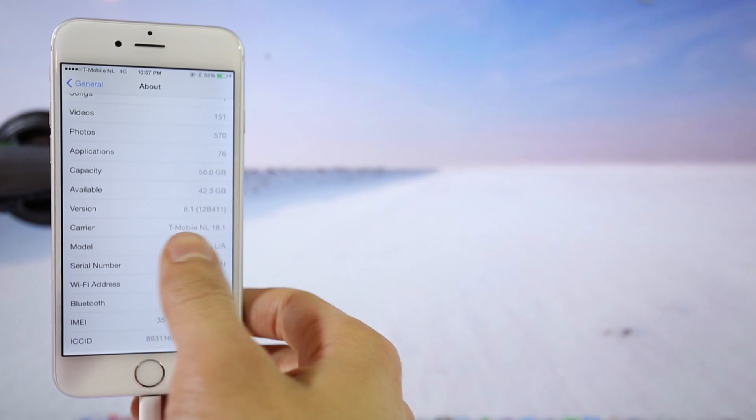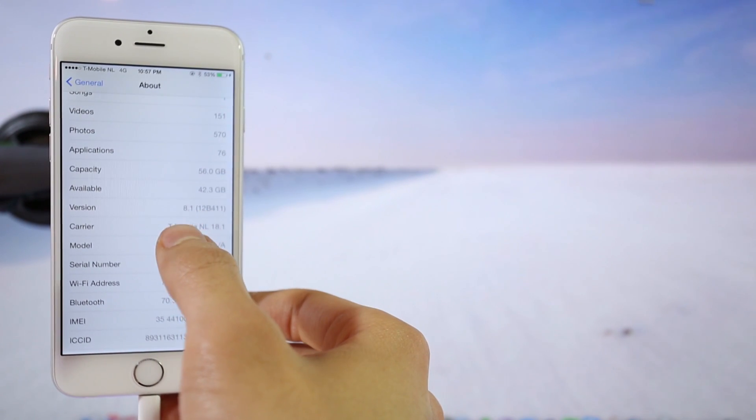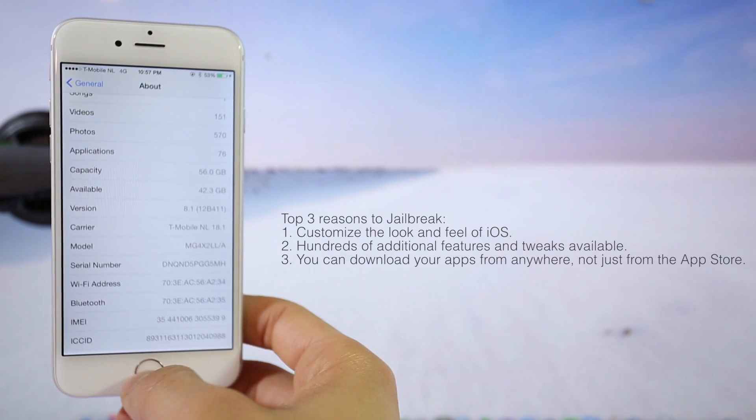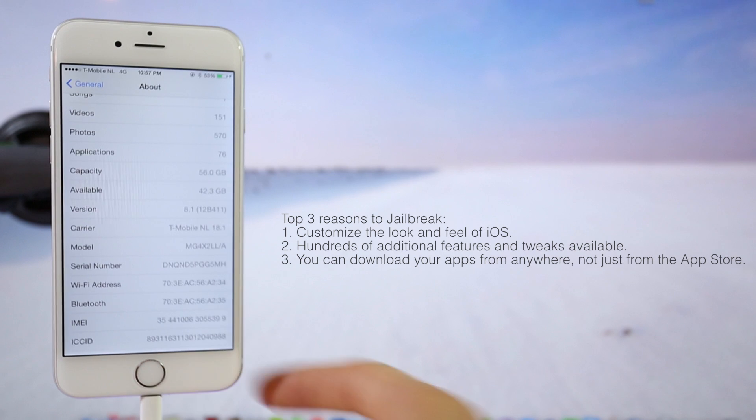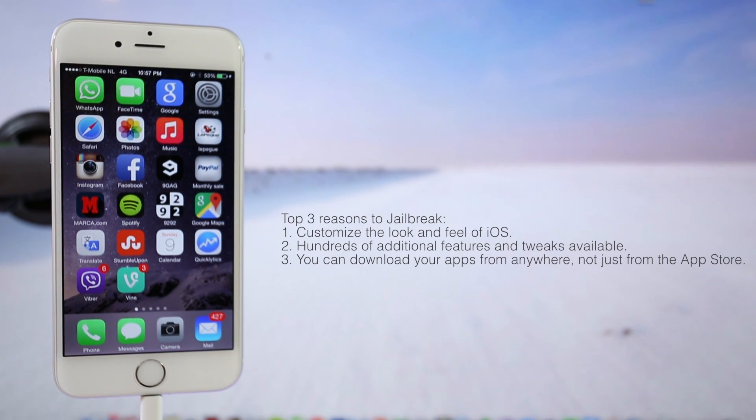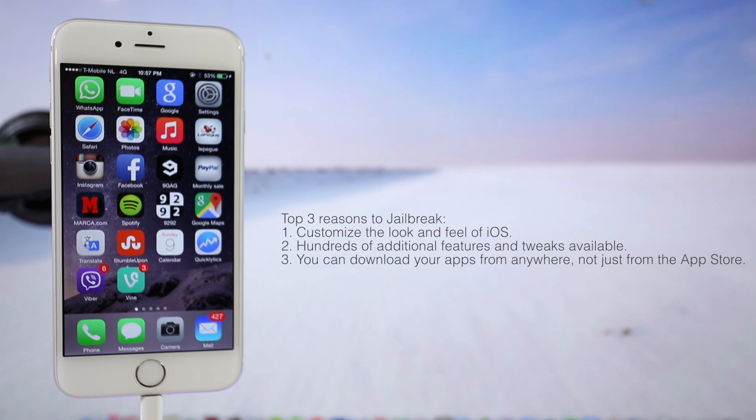As you can see here, my current iOS version is 8.1. If you're not familiar with jailbreaking, these are the top 3 reasons why people jailbreak. With a jailbroken device, you can fully customize your device. Also, you get to download hundreds of additional new features and tweaks from Cydia. And lastly, you can download apps from anywhere, not only from the App Store.